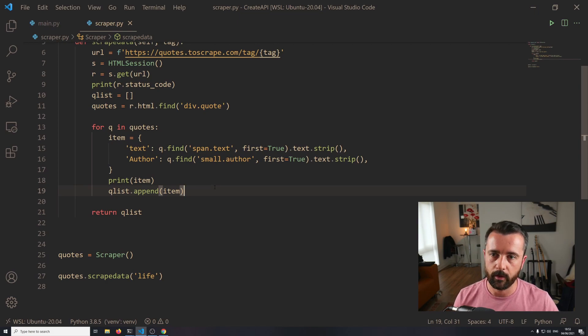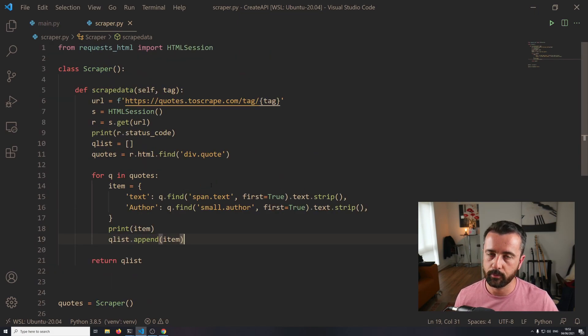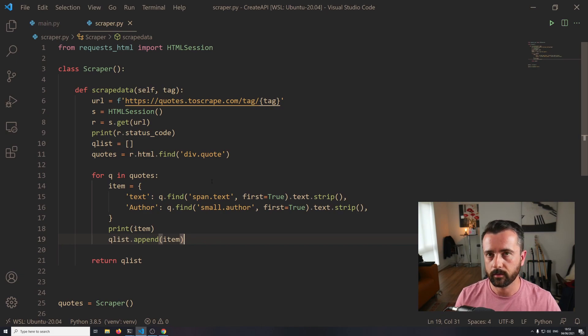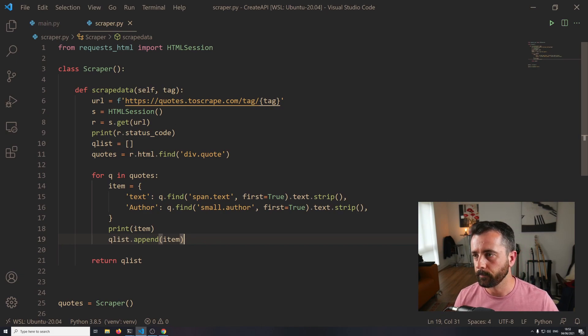So now I think that the scraper file part is done. It was quite easy, nice and simple. Again, it doesn't matter how you get to this point - as long as you are outputting some data, we can carry on with that.